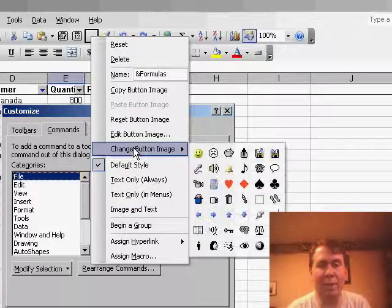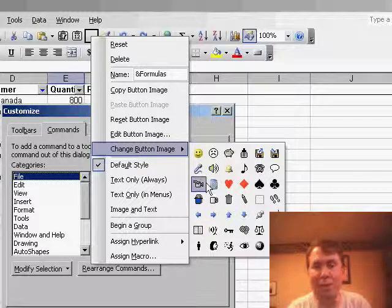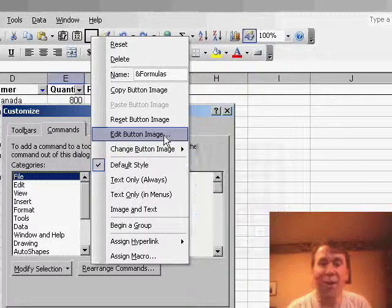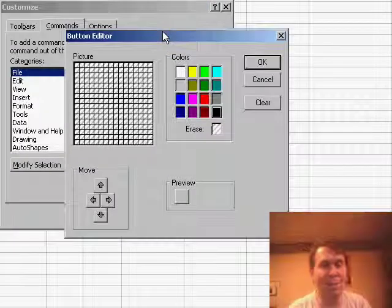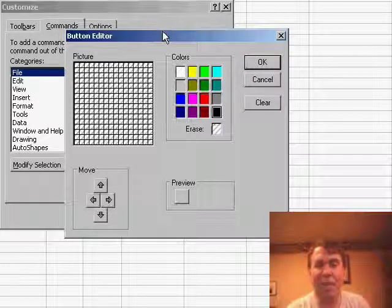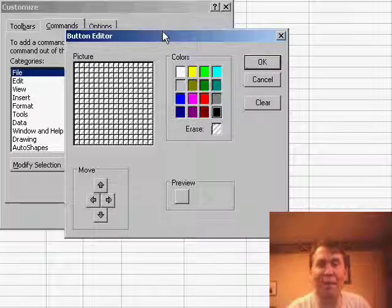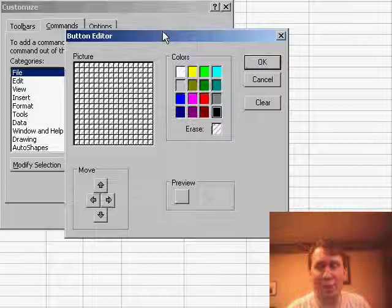right-click, Change Button Image, and you can either choose one of the canned images here, or if you're really desperate, you can go into the icon editor and create some new icon that to you represents Paste Formulas.